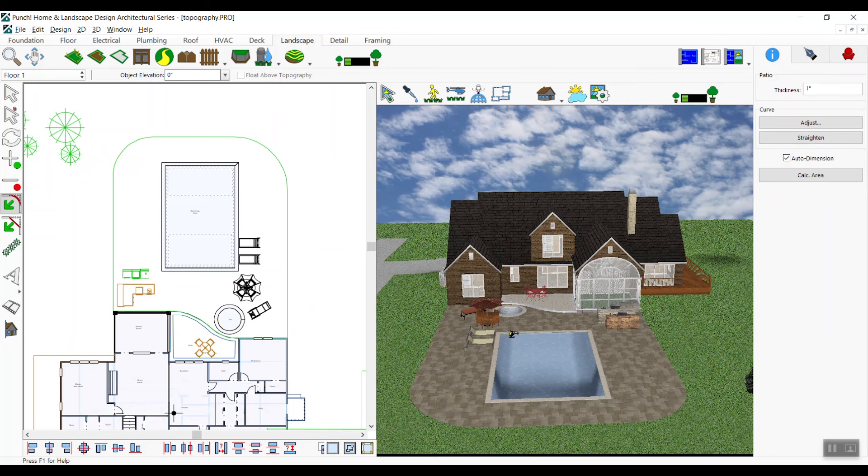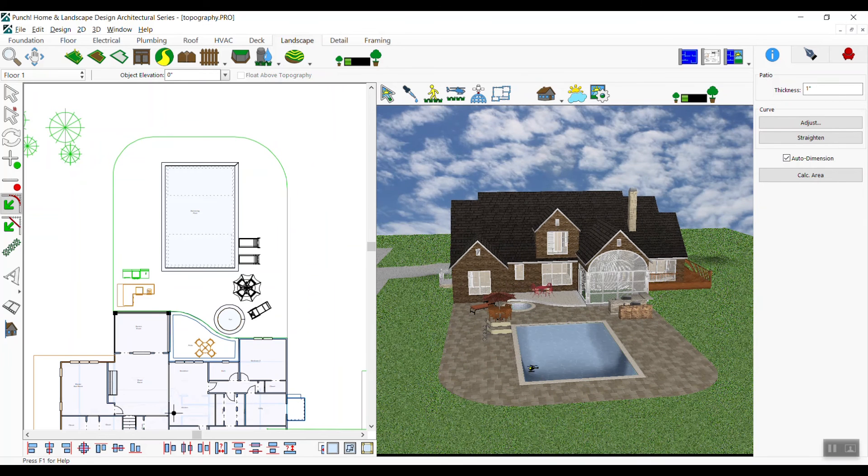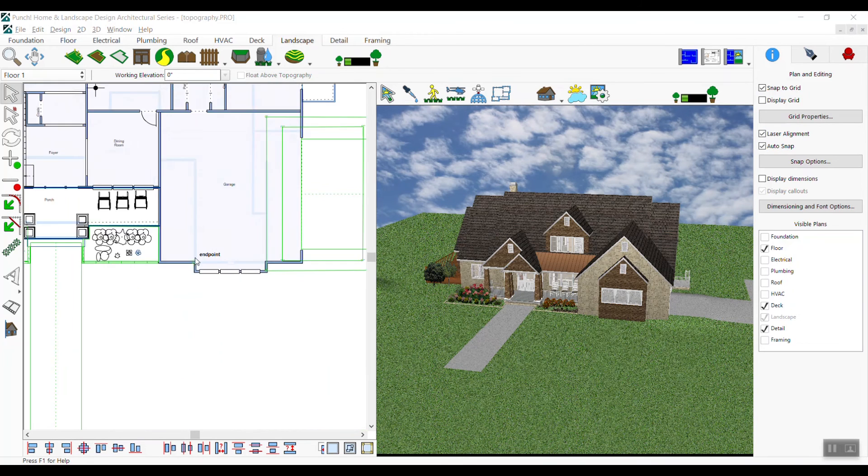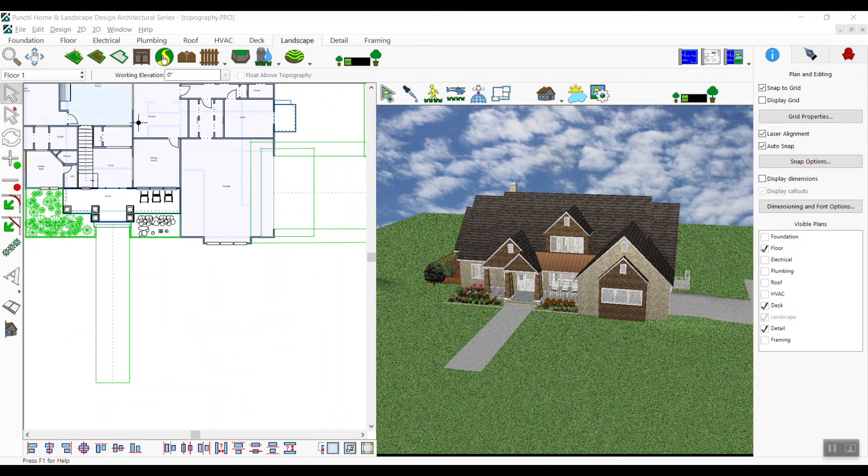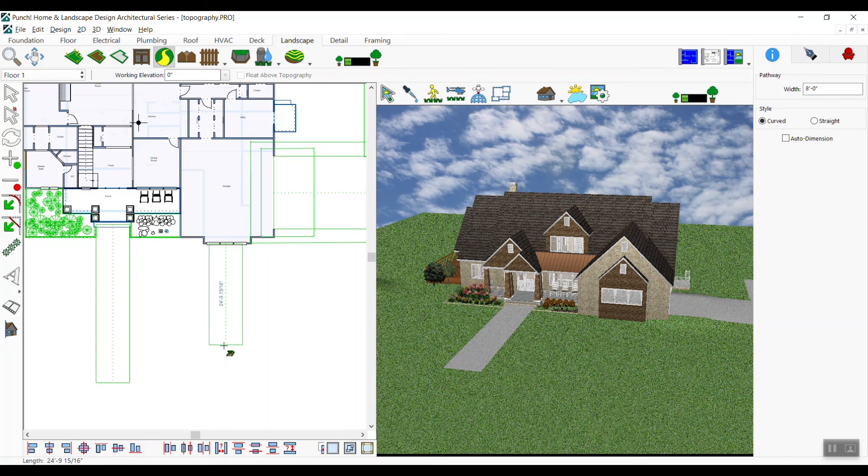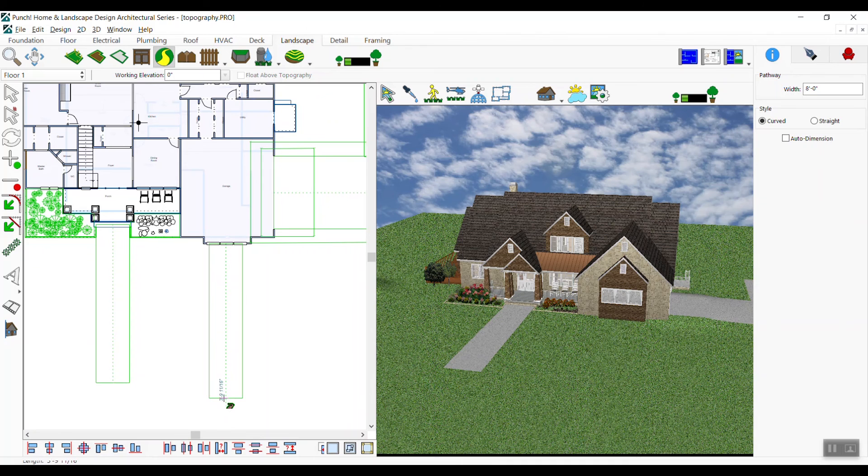Now that the patio is done, it's time to add a driveway and walkway up at the front of the house. From our landscape tab, click the driveway pathway tool. In tool options, set the width to 18 feet and press Enter. For style, you can choose either curved or straight. Click straight, pick points to define the centerline of the driveway, and right click to finish.